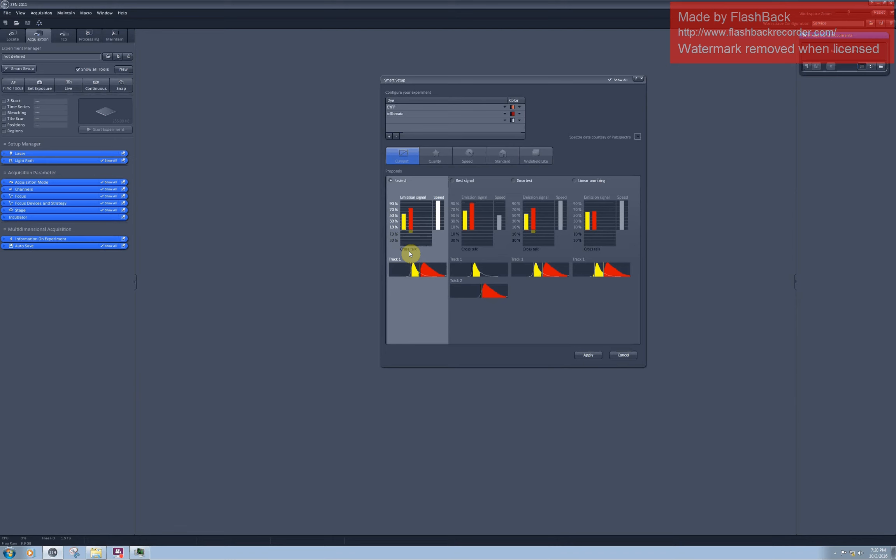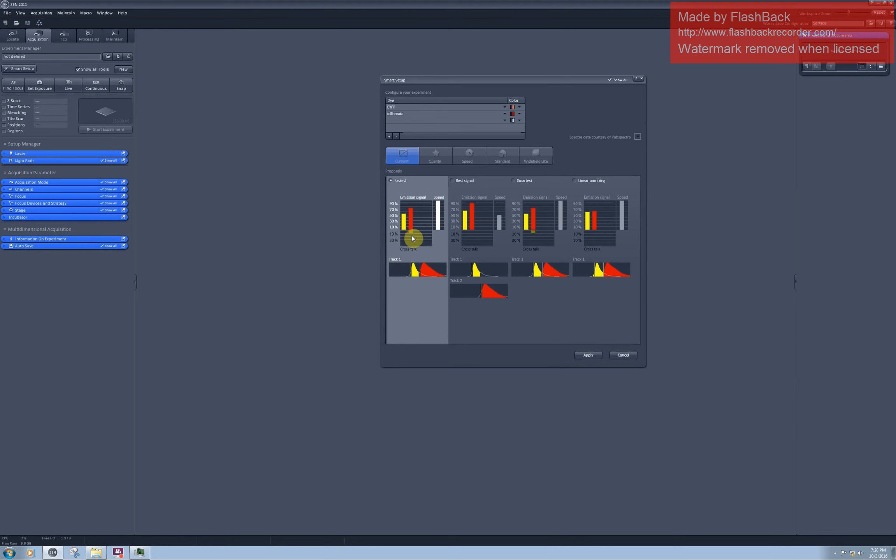Please also be aware that this estimation of 5% is based on the assumption that you have the same intensity of yellow and red in your sample, which is rarely the case. If you have much more of the yellow fluorescent protein in your sample, then this would be probably not 5% but much more.